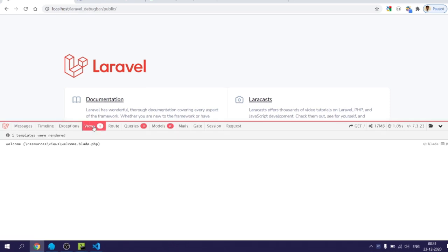The views tab shows the information of which all views are loaded, including the nested views or sub views.